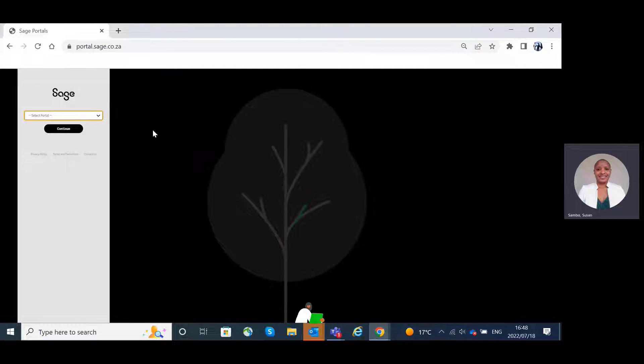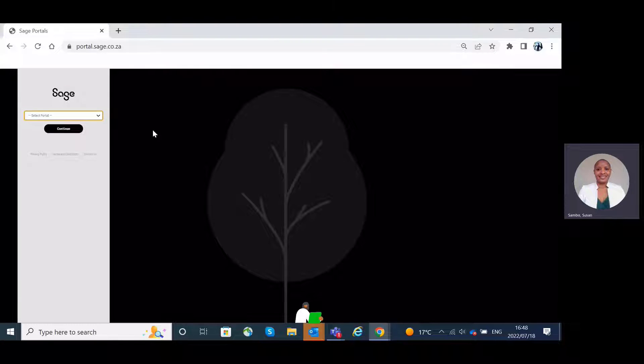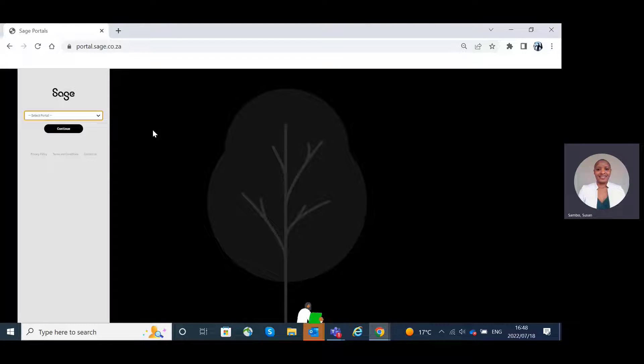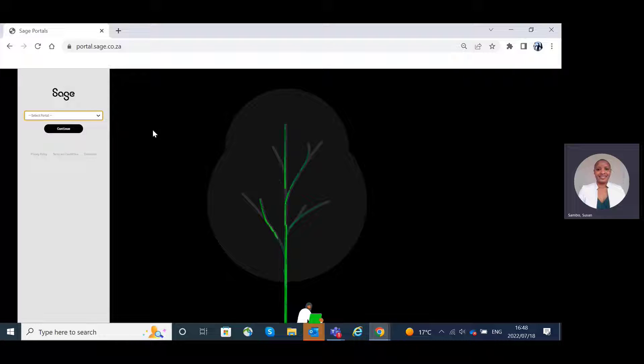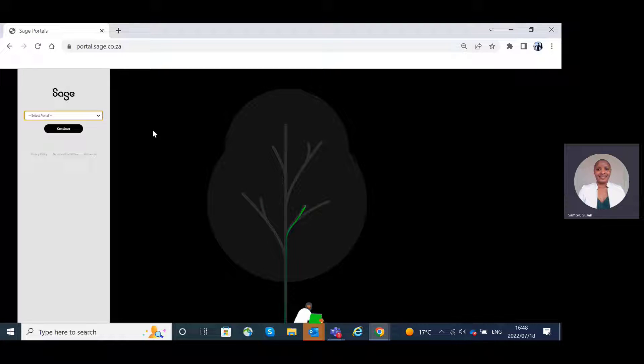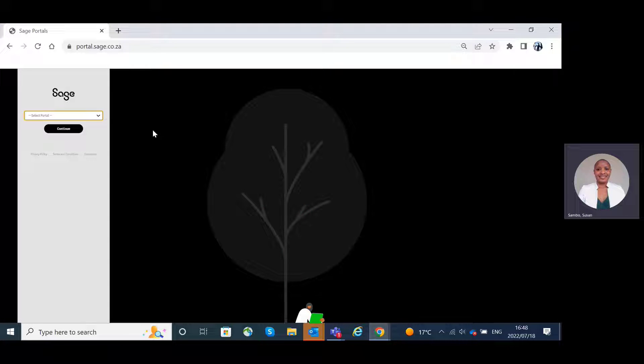Hi everyone. Today I will be taking you through the new Sage Customer Portal for Sage Business Cloud Accounting. We will navigate the different features that are available to you. Let's get started.